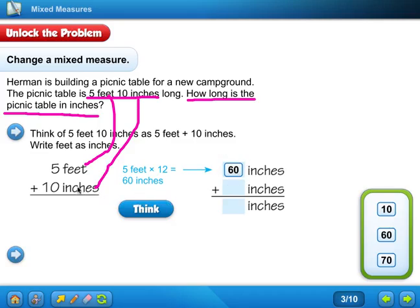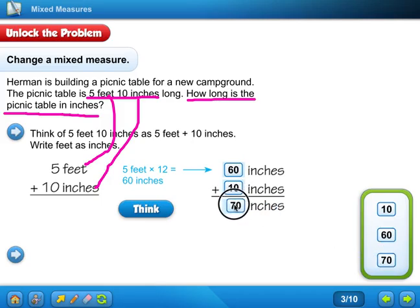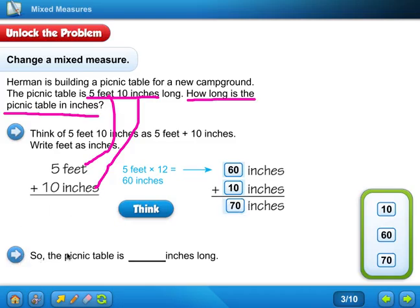And then, what do you do with the inches? It's already in inches, so you just bring it on over. The inches was fine — it was the feet we had to change to inches. So now it's easy to add. Sixty inches plus ten inches equals seventy. So to answer the question, the picnic table is seventy inches long.